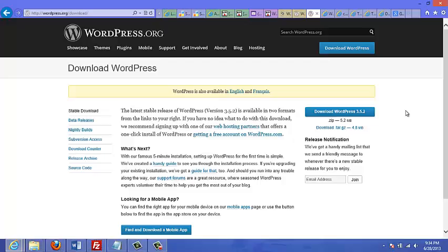For those of you who don't know what WordPress is, it's a free tool or platform that you can use to create almost any type of website you want. Whether it be a blog, a mini site with just a sales letter, or a fully interactive website that you can use to impress clients and prospects.